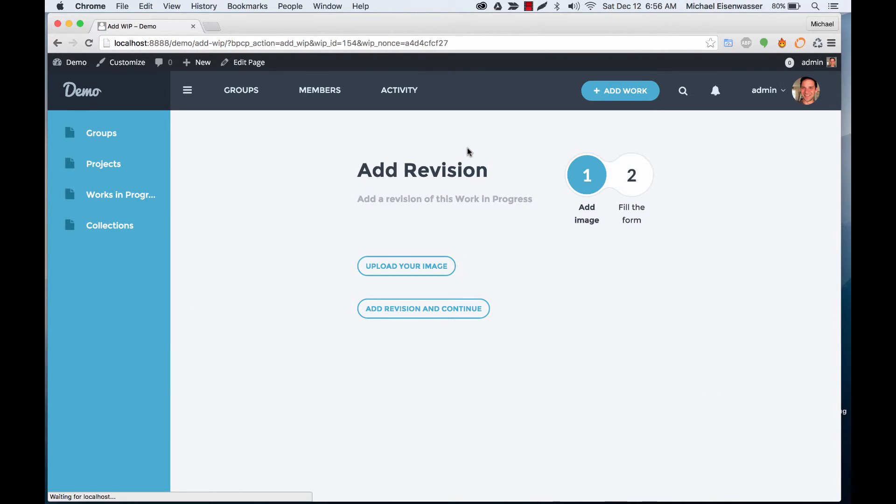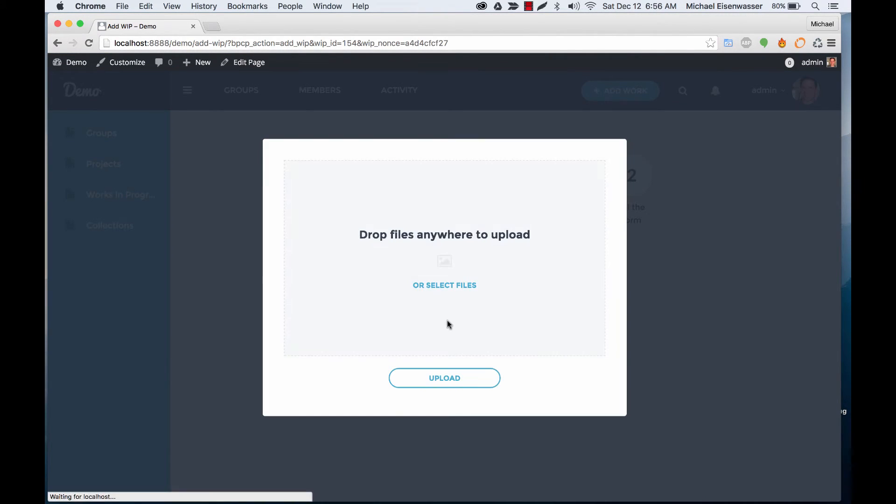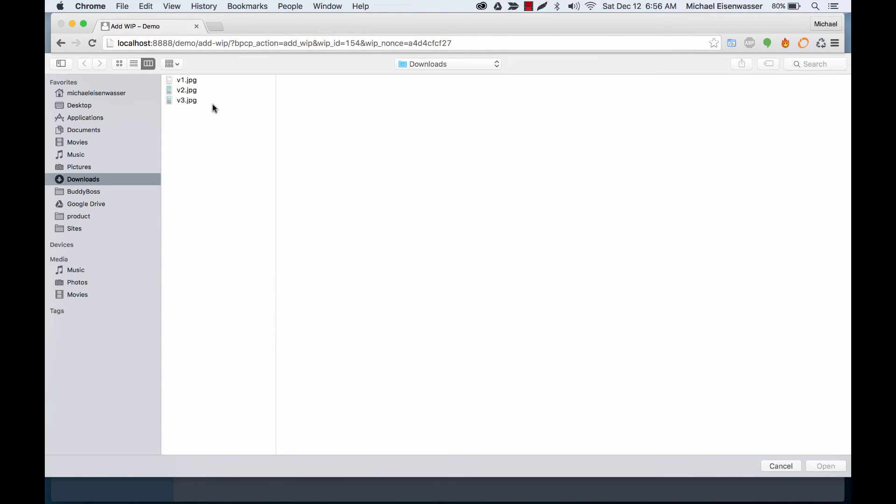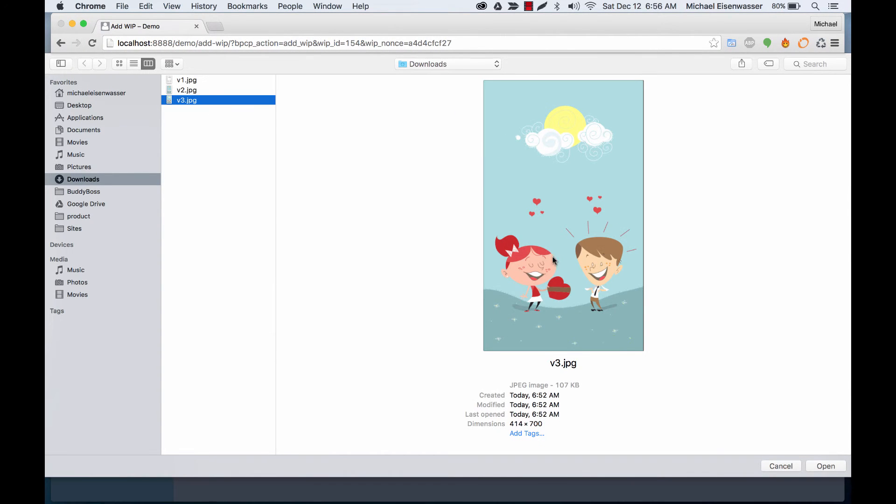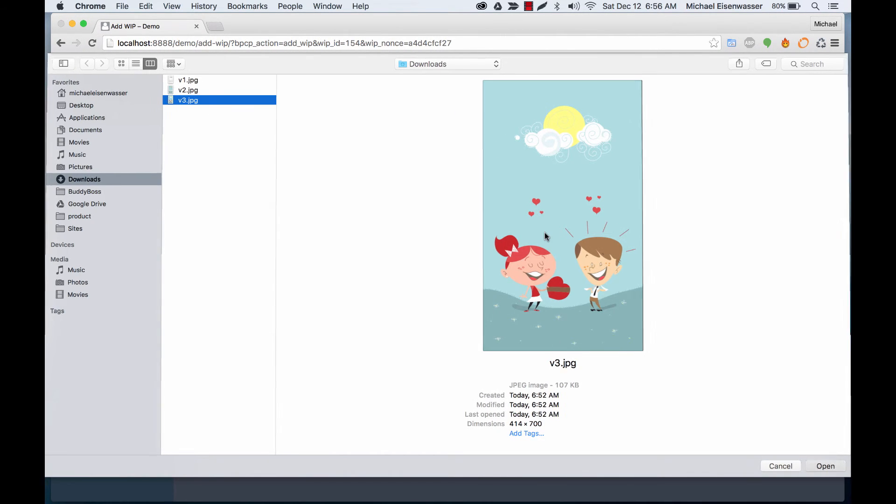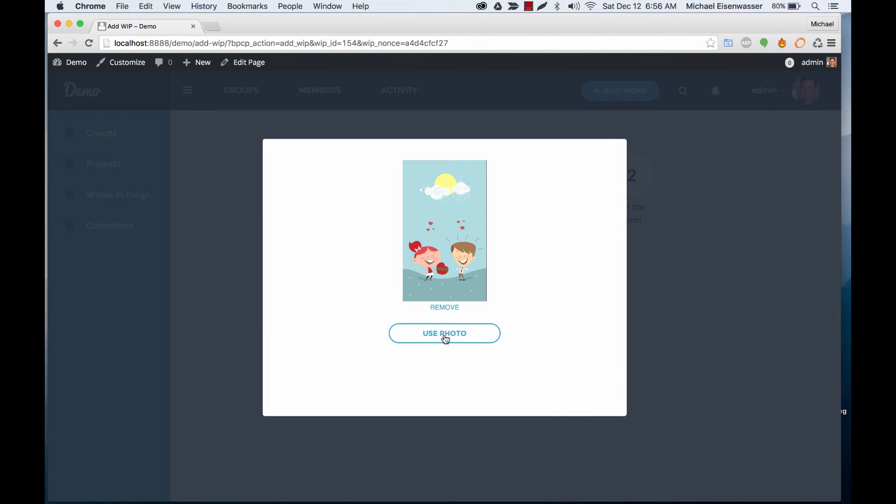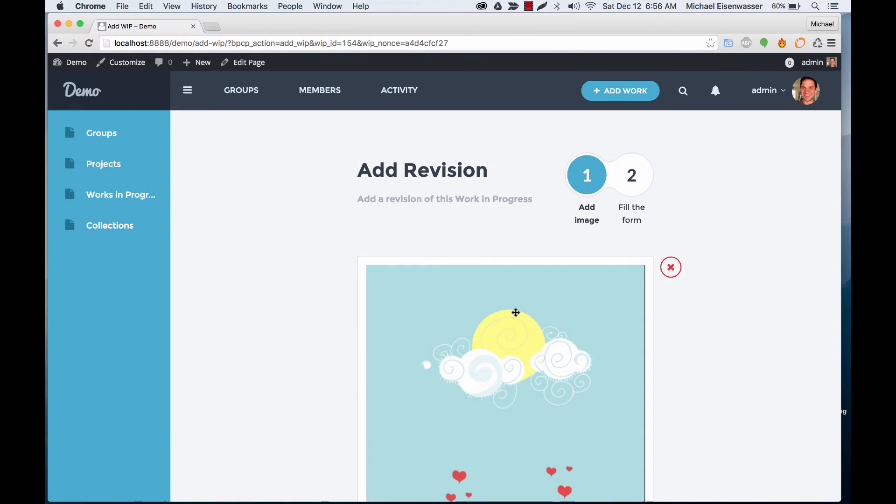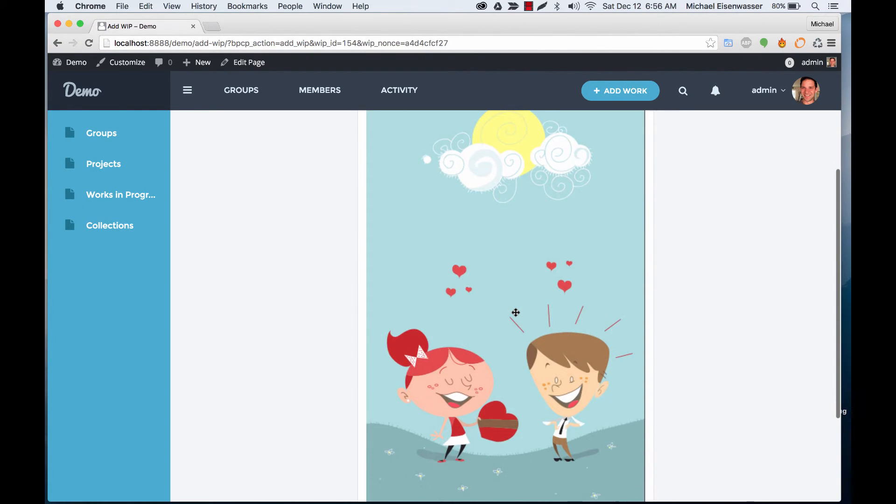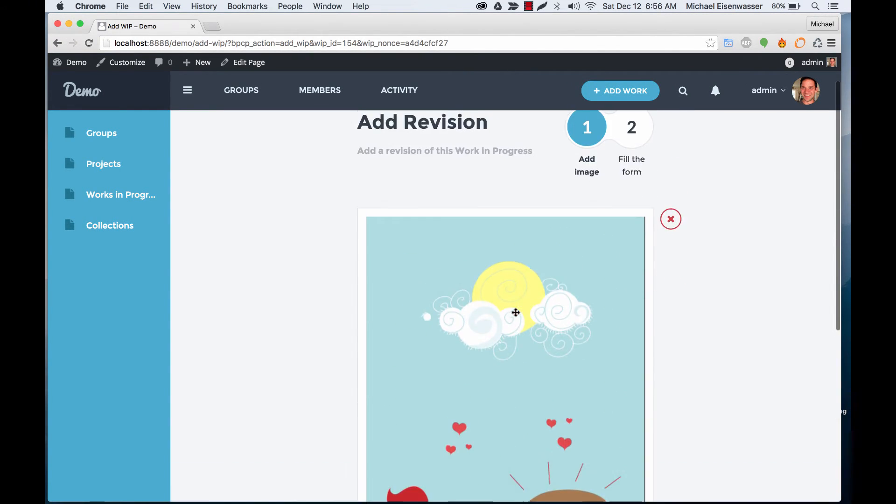And here we've got the final version we're going to post. Beautiful.